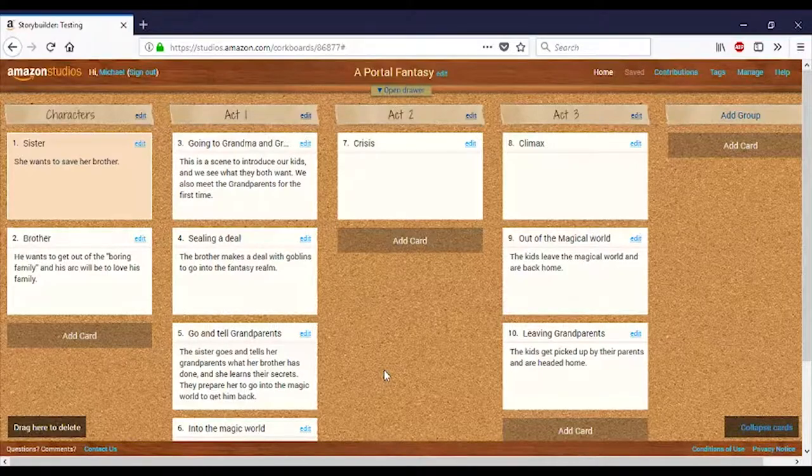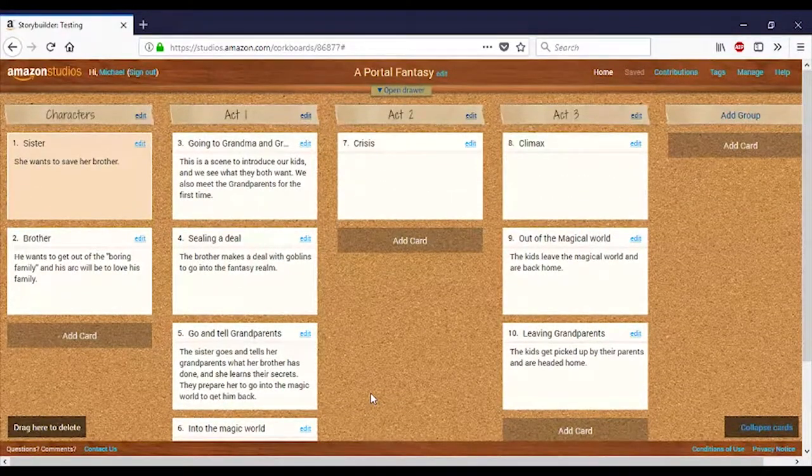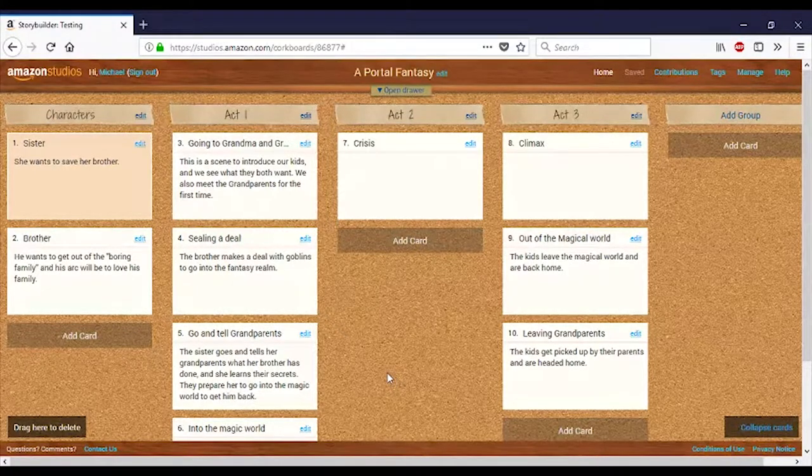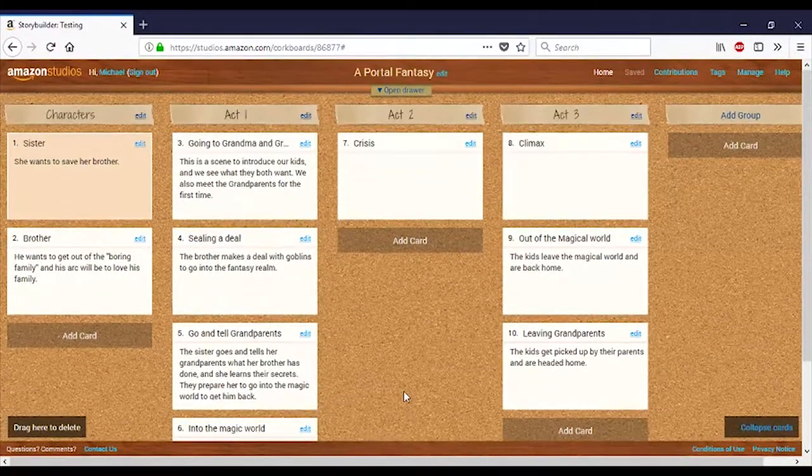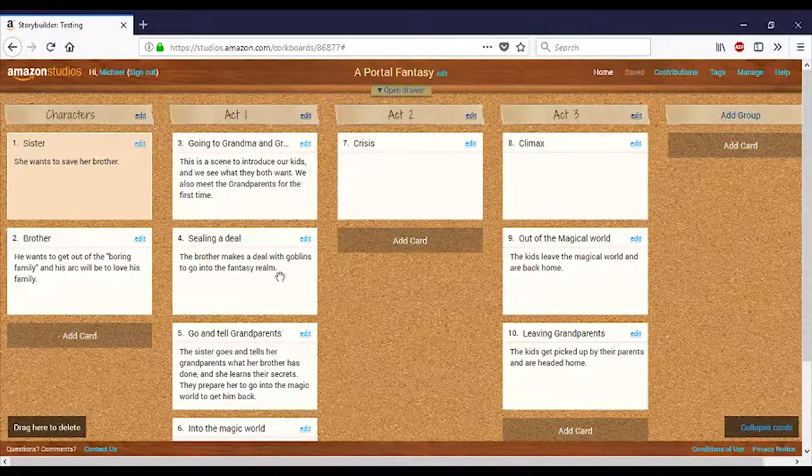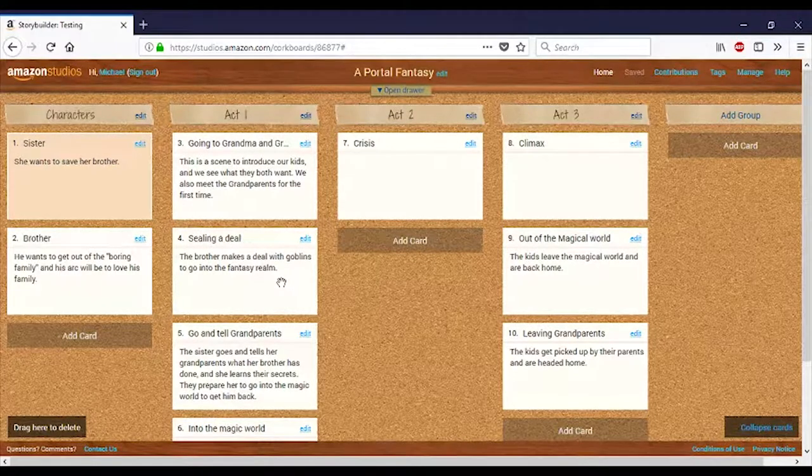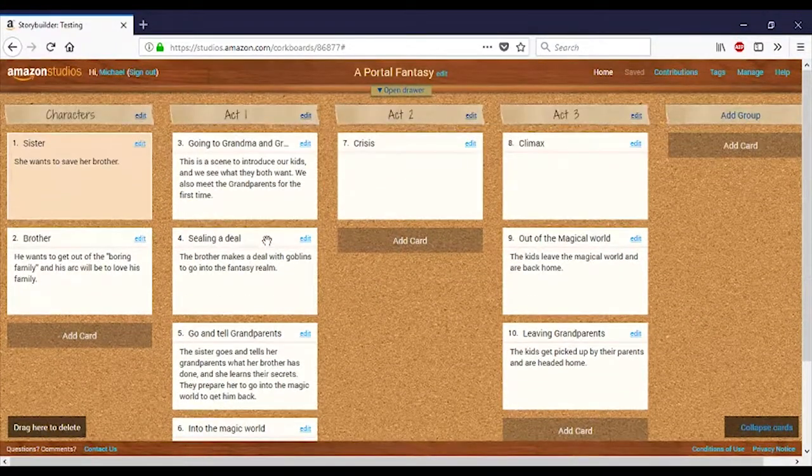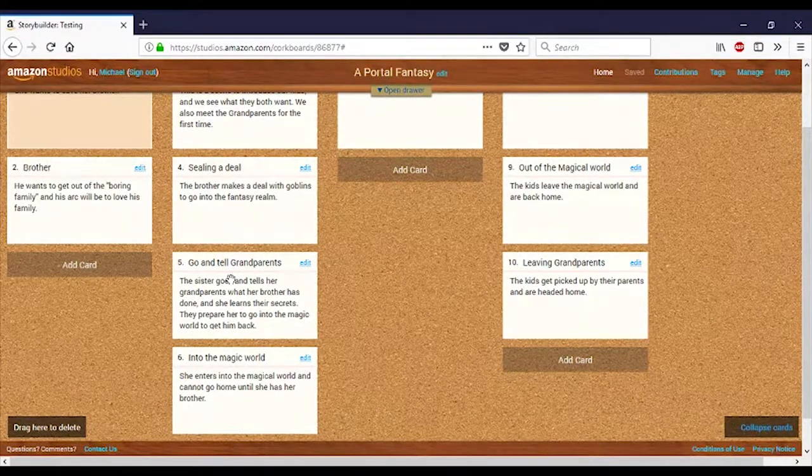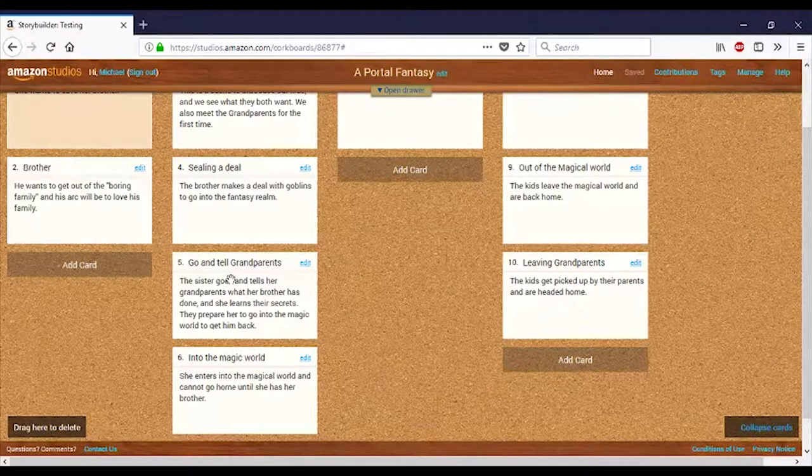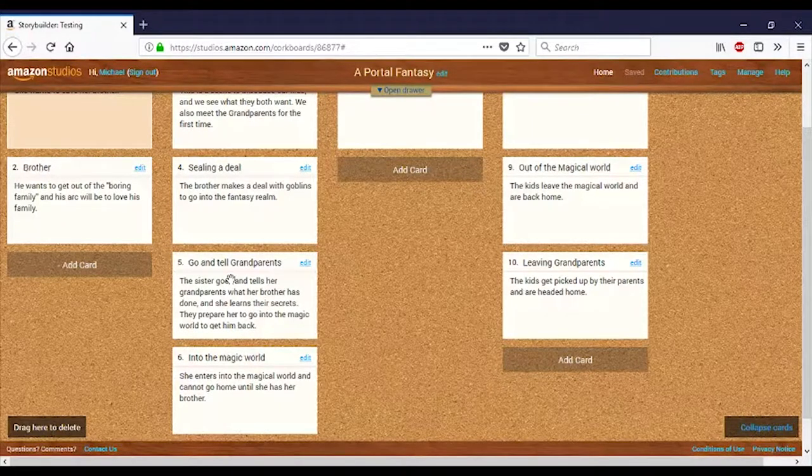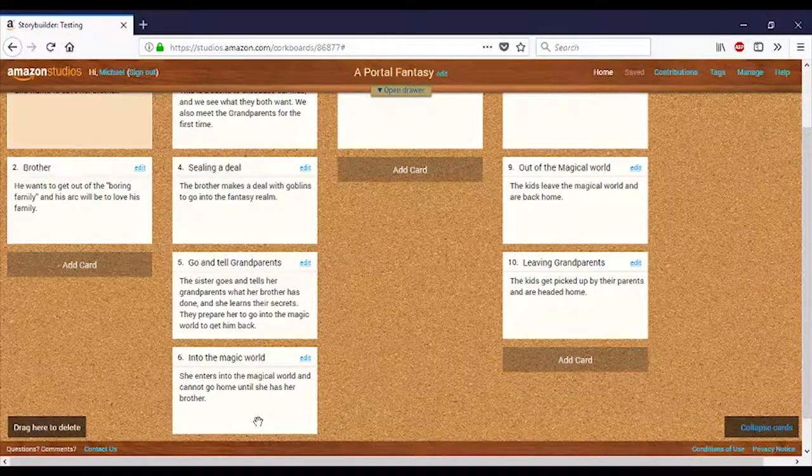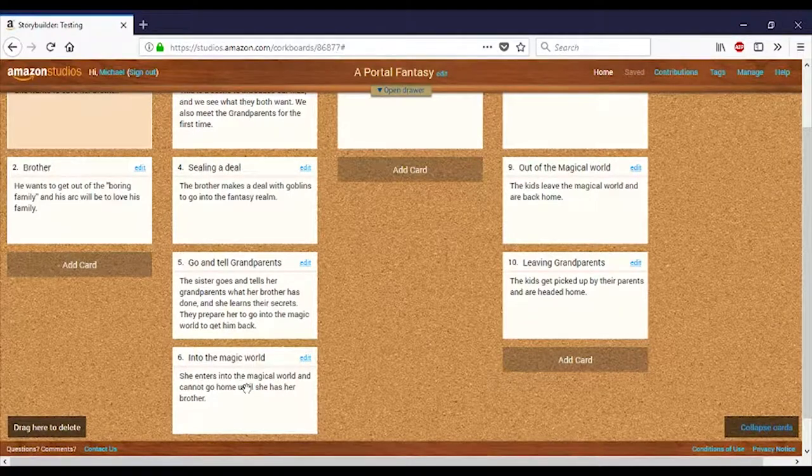Okay, so we finished our work for part one, and I just took some of the ideas that I'd had a little bit and developed them. So, the brother, I decided that the brother, he's not going to be kidnapped at first. He's going to make a deal. So, he's going to make a deal with some goblins to go into the fantasy realm. And that seems kind of exciting. It seems kind of fun. Naturally, once he makes that deal, the first thing she's going to do is go try and talk to her grandparents. And this is where she's going to learn the grandparents' secrets. So, they're going to help her get ready to go into the magic world because they themselves can't. And then we've got our gateway. The gateway is when she actually goes into the magical world. She can't go home until she has her brother. That's sort of our transition to act three.